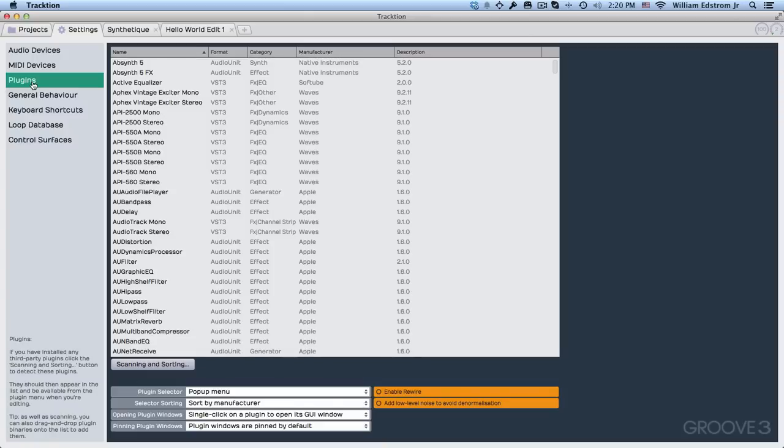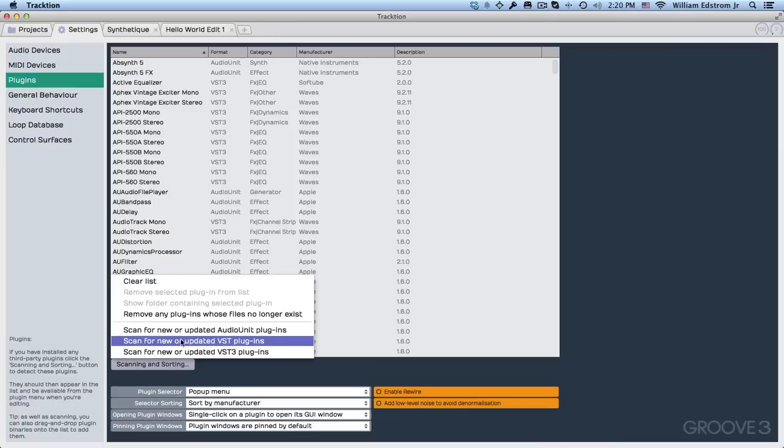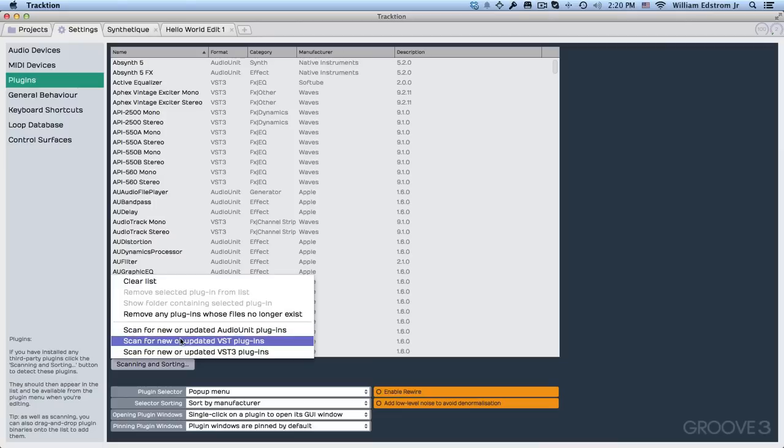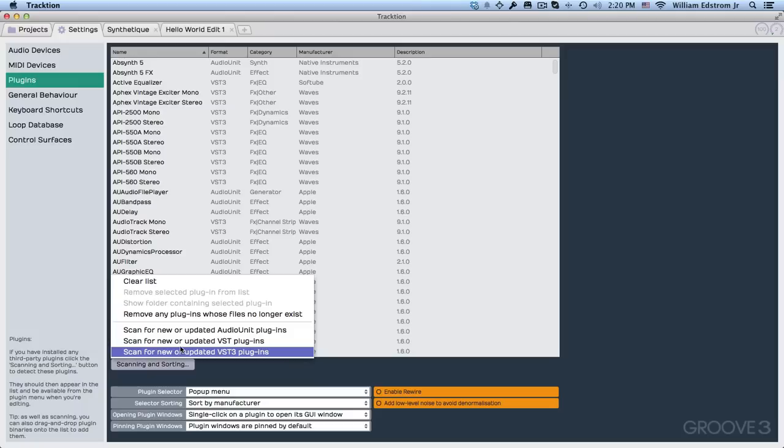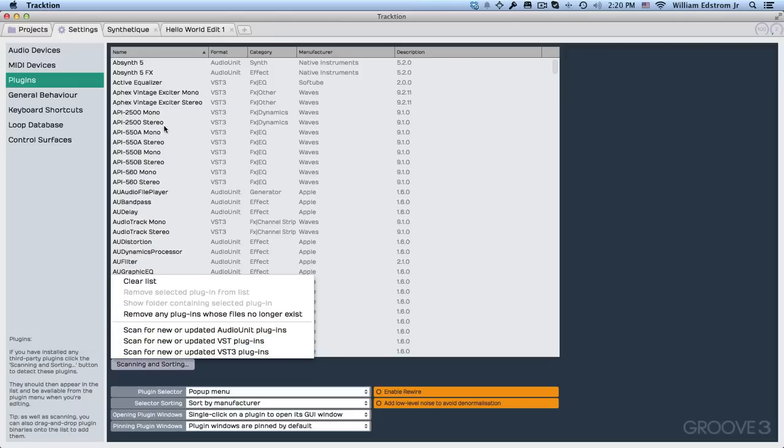Now plugins are audio effects and virtual instruments, and if you want to scan your system for these so they're available, just click here on Scanning and Sorting, and then Scan for Audio Units if you're on Mac, or VST and VST3 if you're on Mac or PC. This will scan the common locations. I'll cover that in a later video, but you can scan these at any point, and it will add whatever is available to your system to this list.